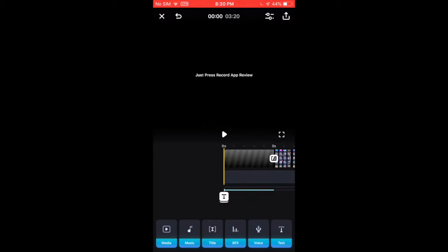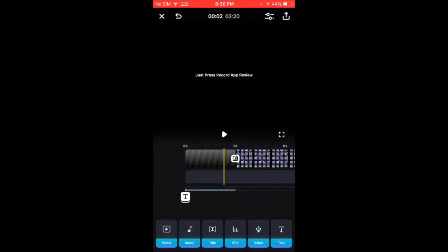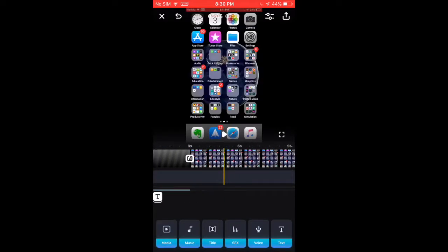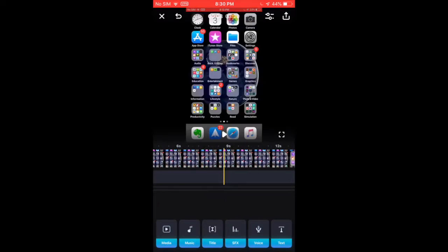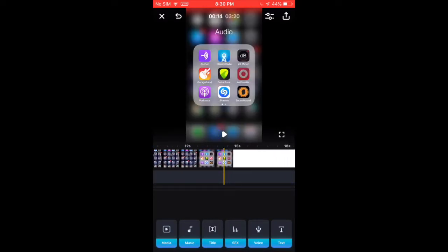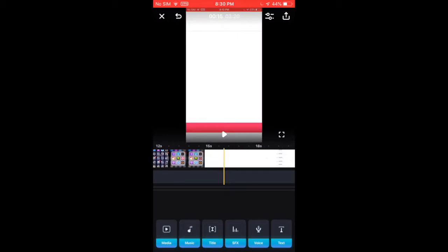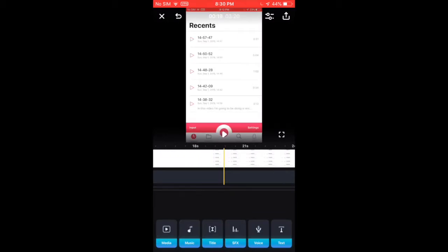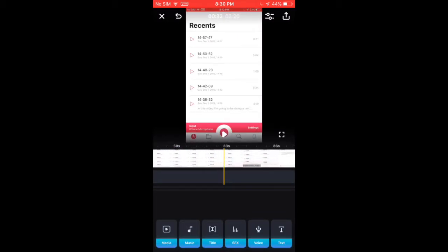And then, here's your timeline. And you can see your video that you've uploaded into this.